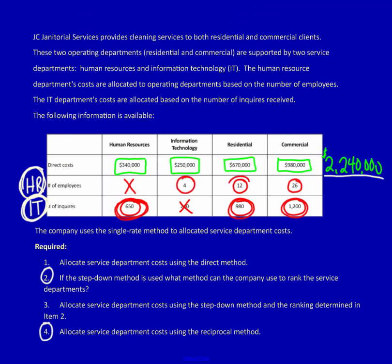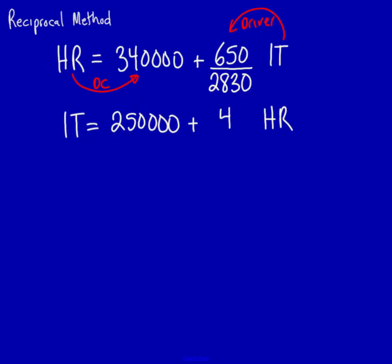4, 12, and 26. Don't forget, 4 is the amount that information technology is using of human resources. We're going to take that 4 and divide it by 42.